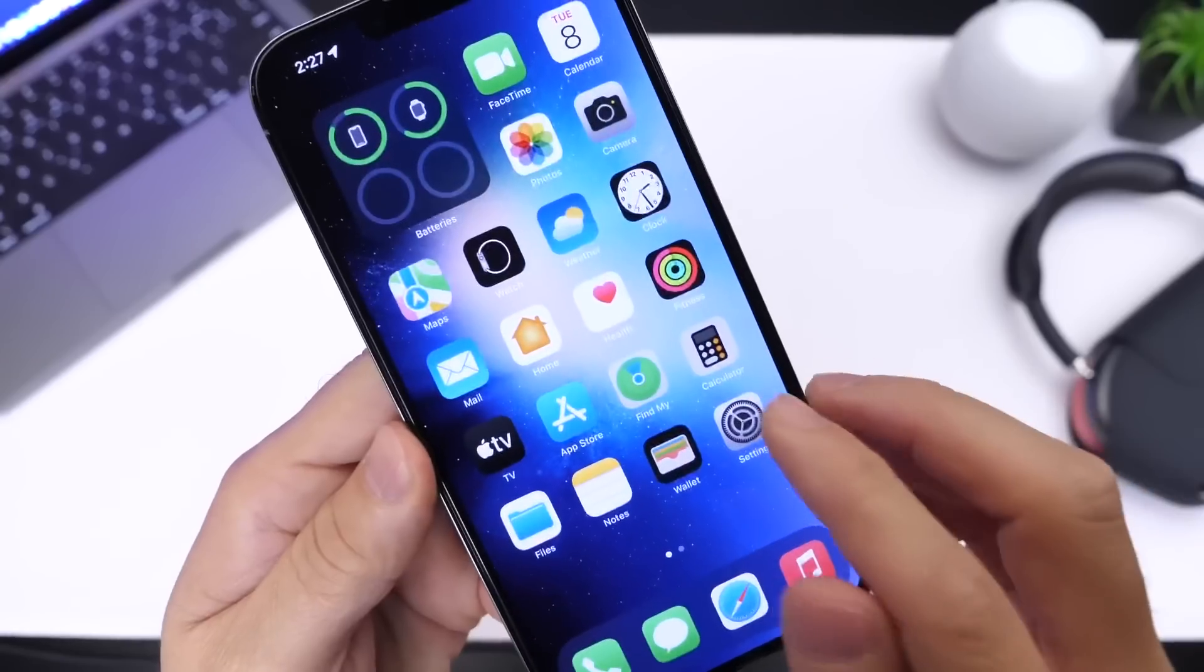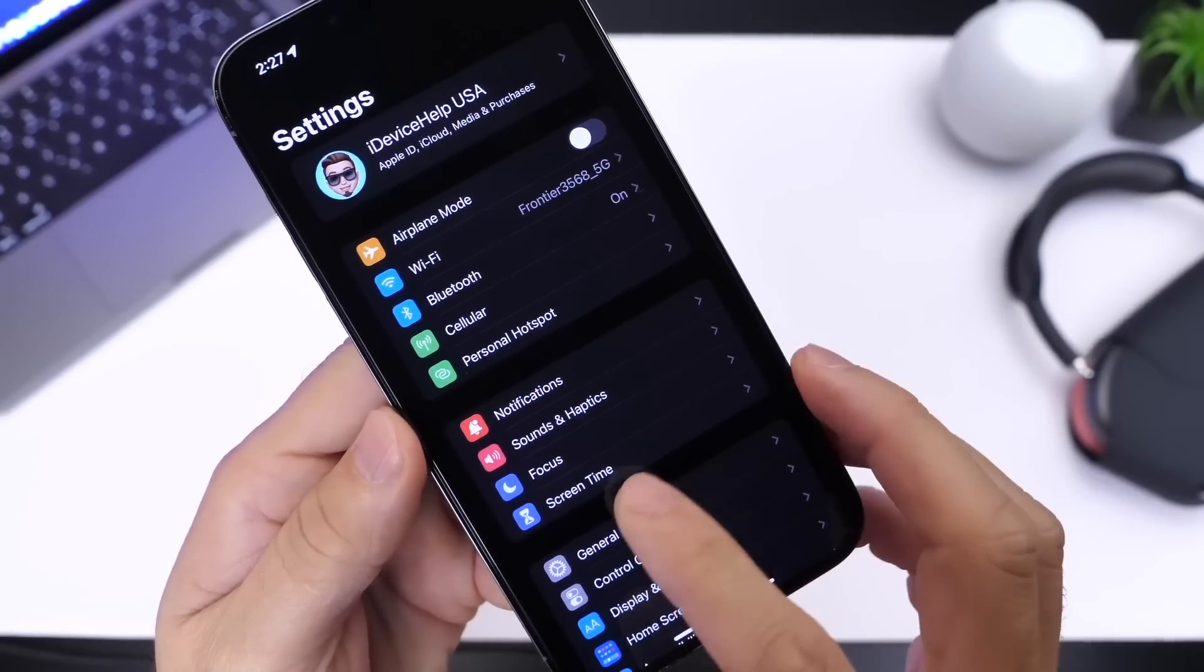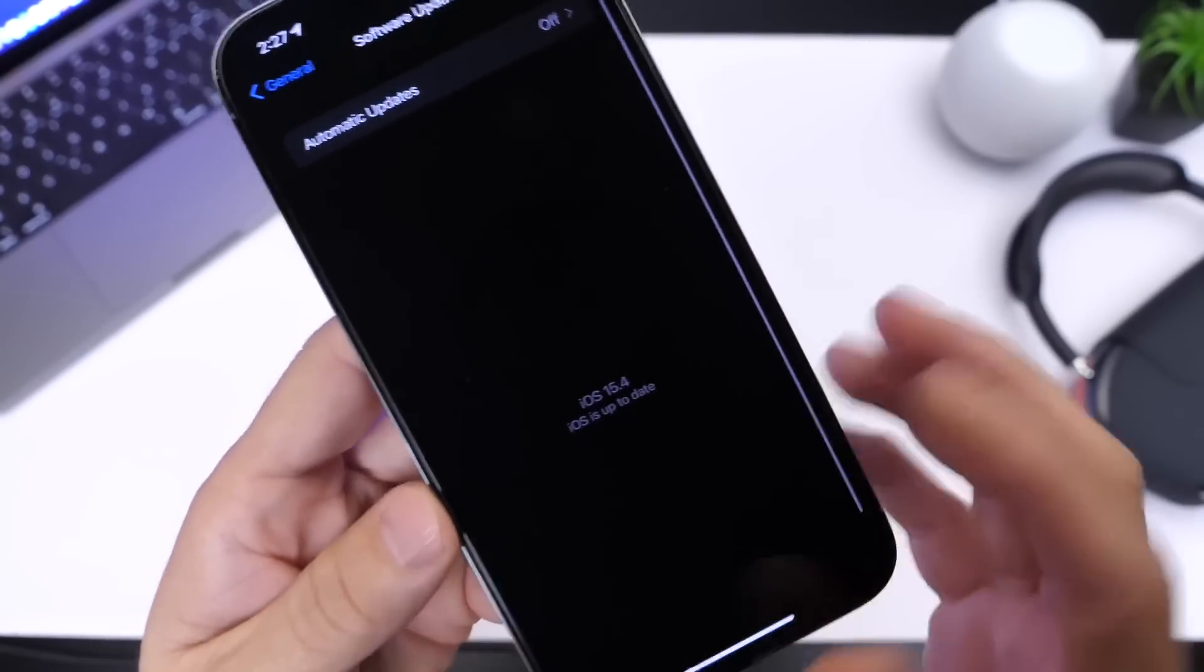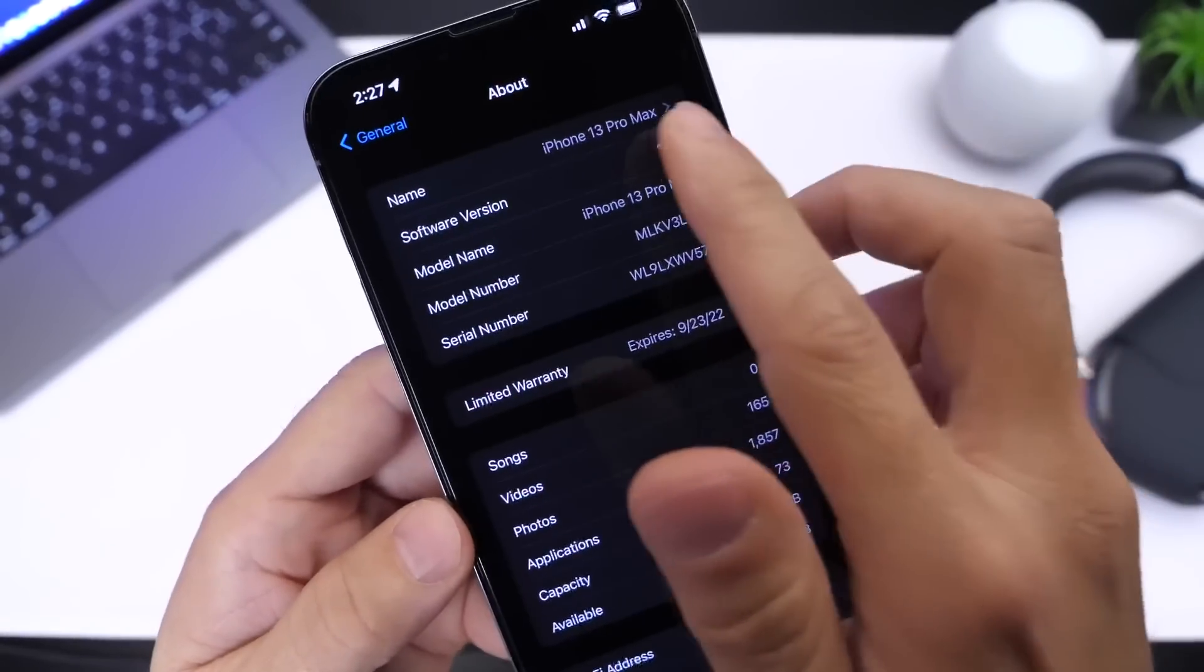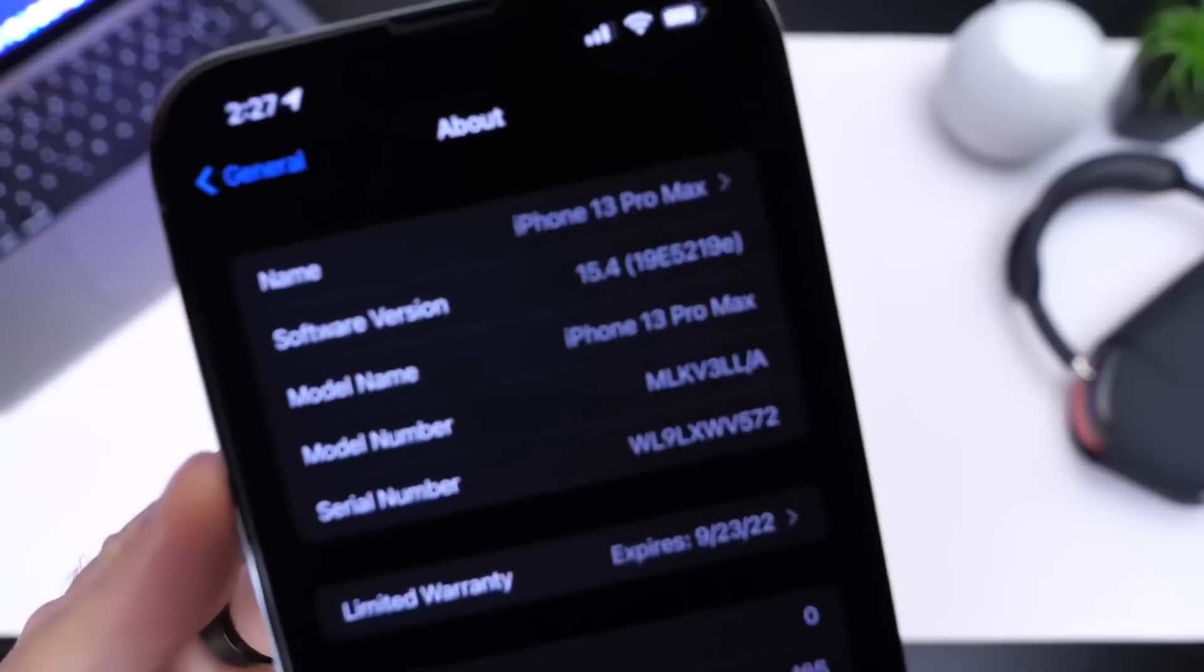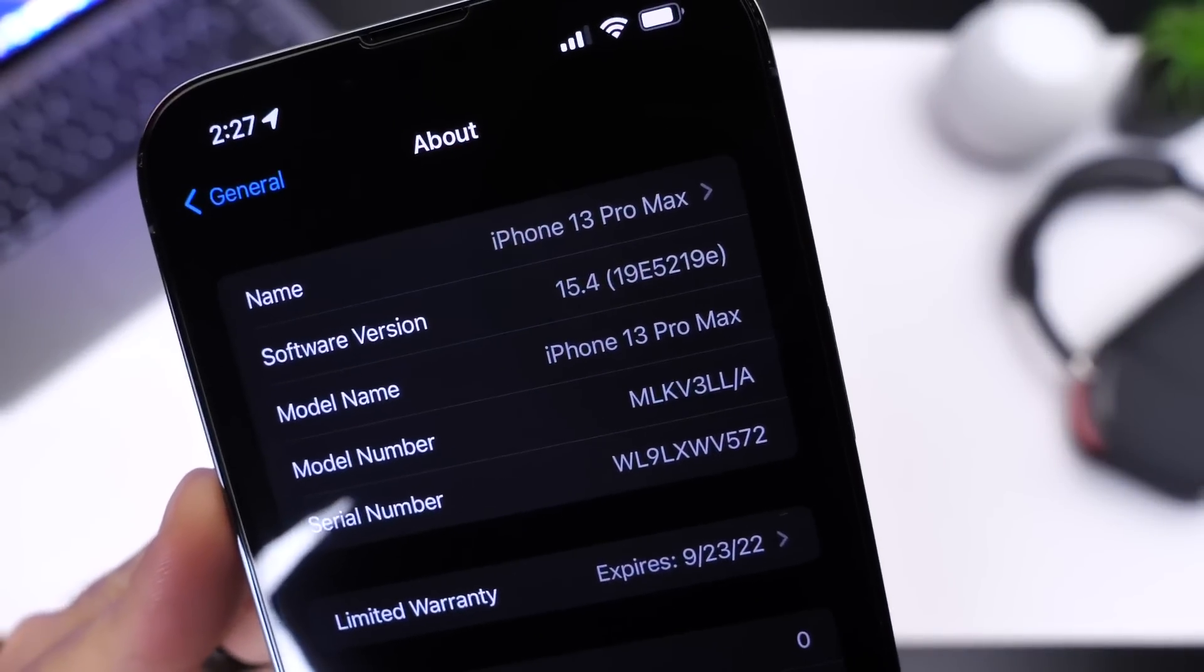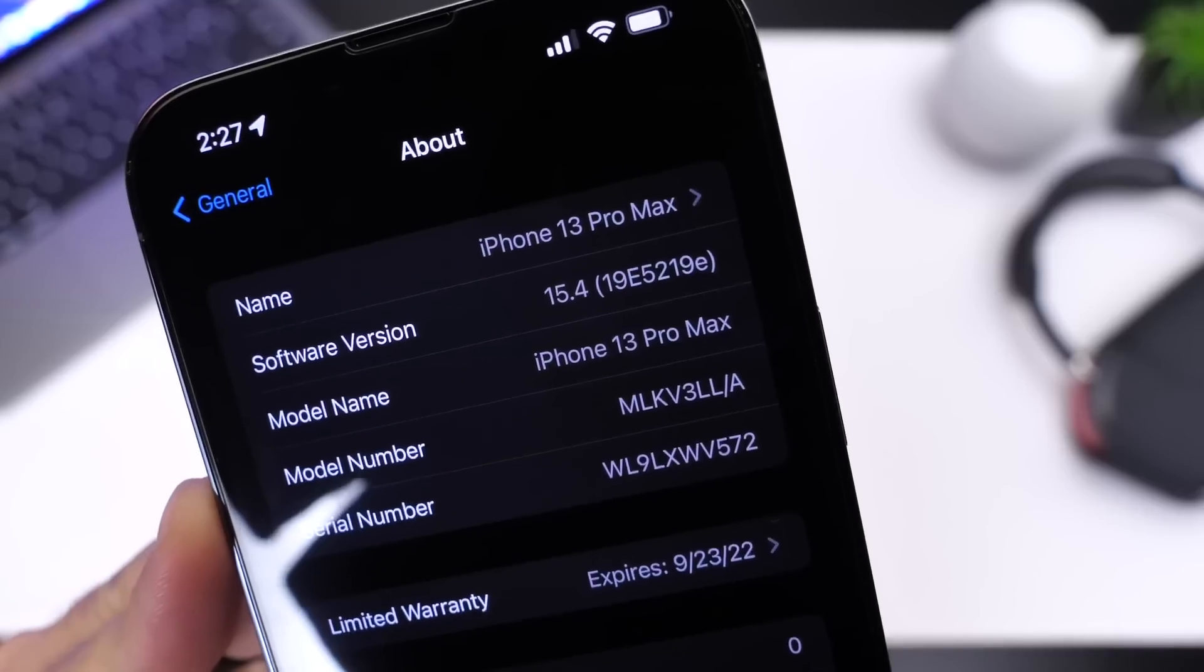And of course if you want to update right now and you're a developer, you can head on over into General, Software Updates, and right here you should see iOS 15.4 beta 2 populate for you. Now the latest build number for this one right there, it is a long build number. Of course iOS 15.4 beta 2 is 19E5219E.